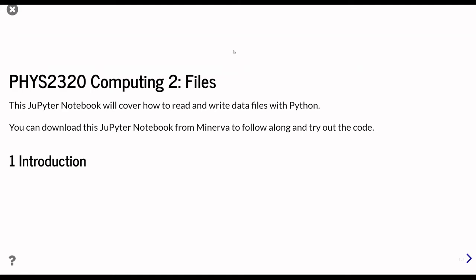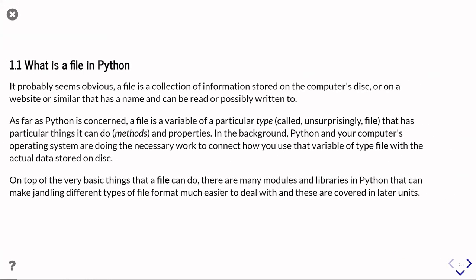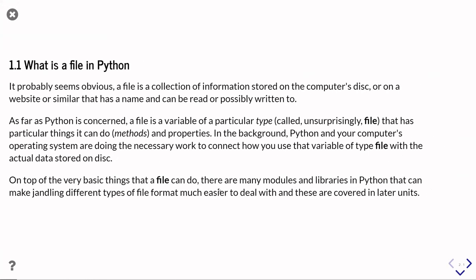OK, so we're going to start with a brief introduction to files in Python.